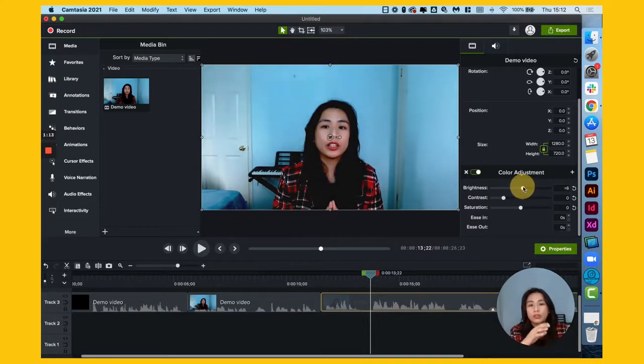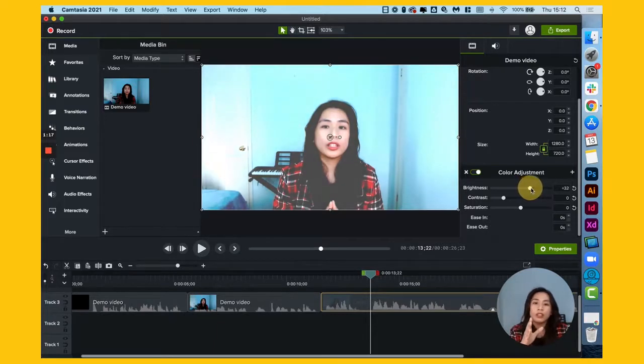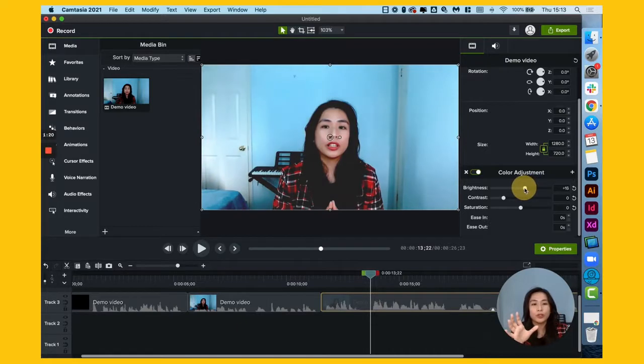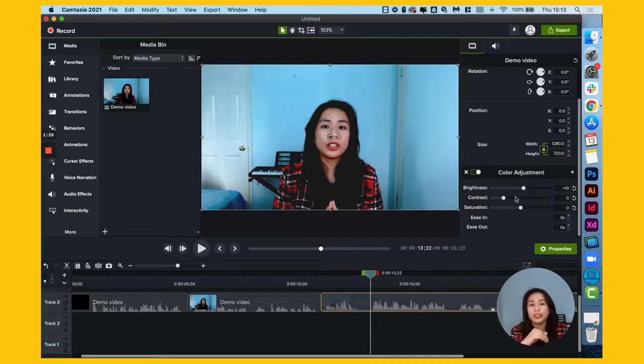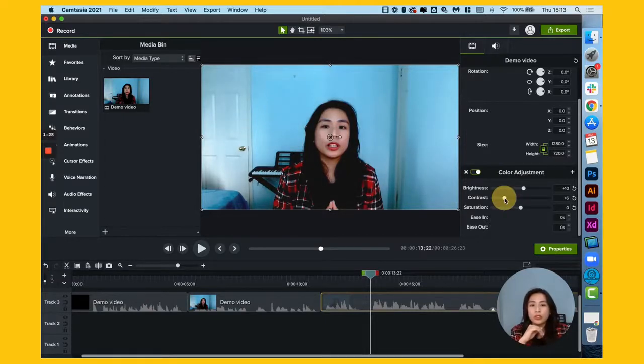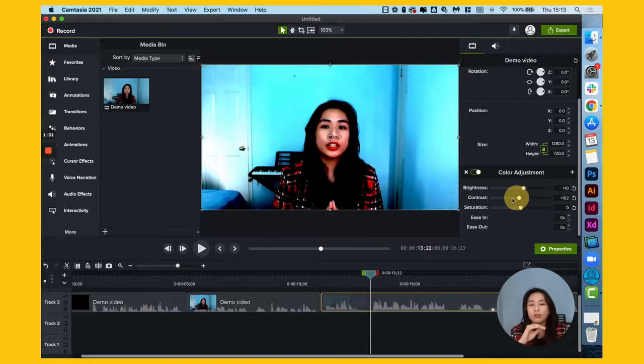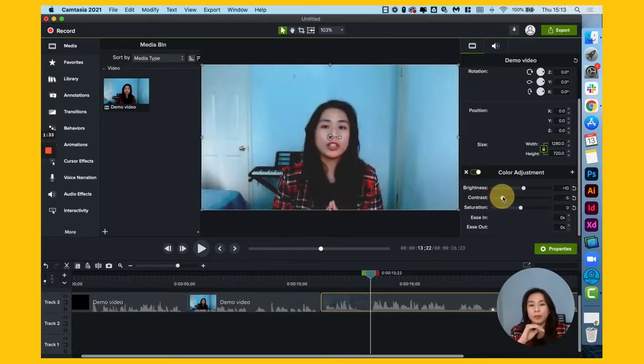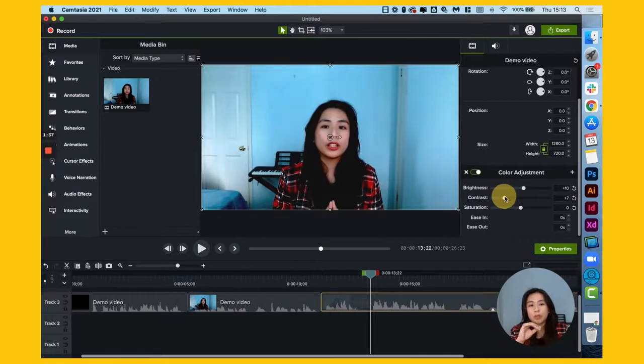Now try to drag it until you feel like it doesn't look too white or too dark. So, just the right amount, so maybe plus 10. And then in contrast, just a little bit. Going too far off will kind of mess up the colors as well. So, maybe just a plus 6 is fine.